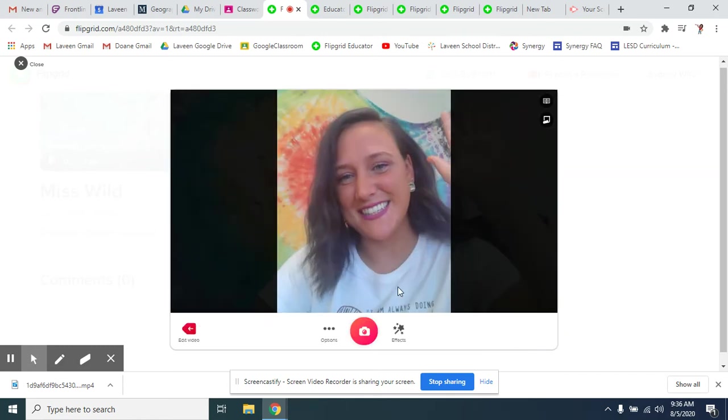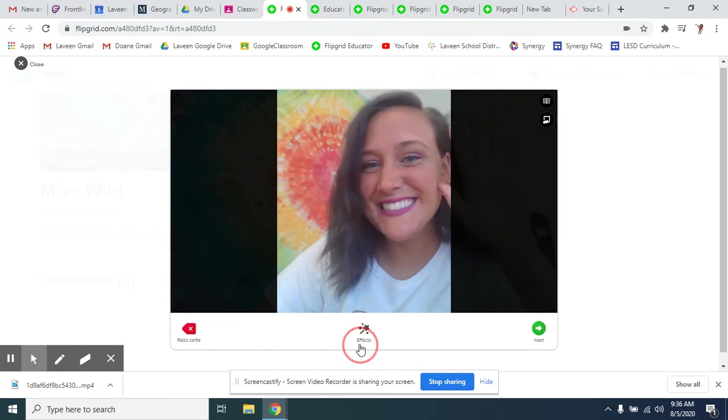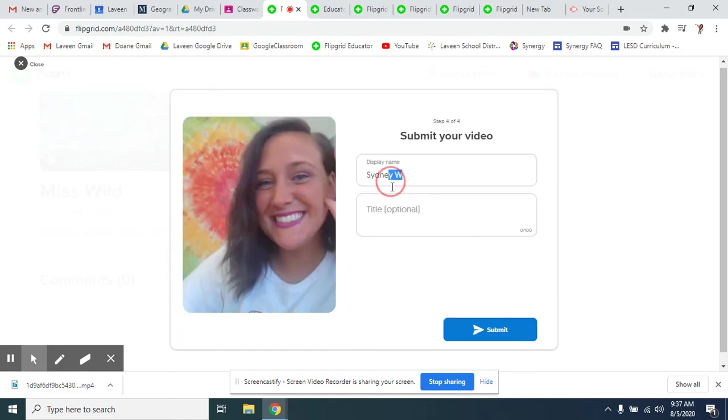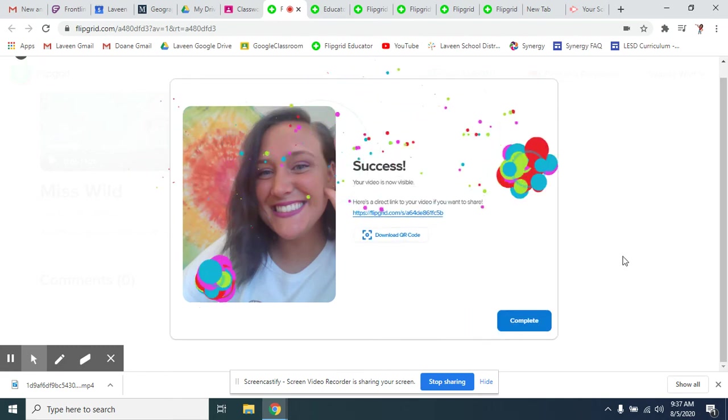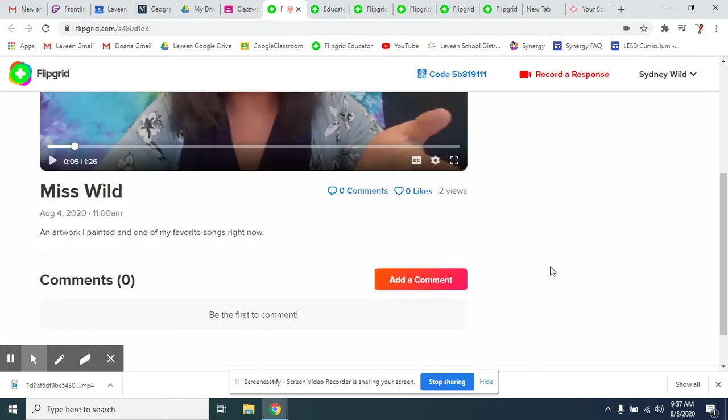I'm going to take a selfie. Hi. Take a selfie. Next. Change my name. Give it a title. And complete.